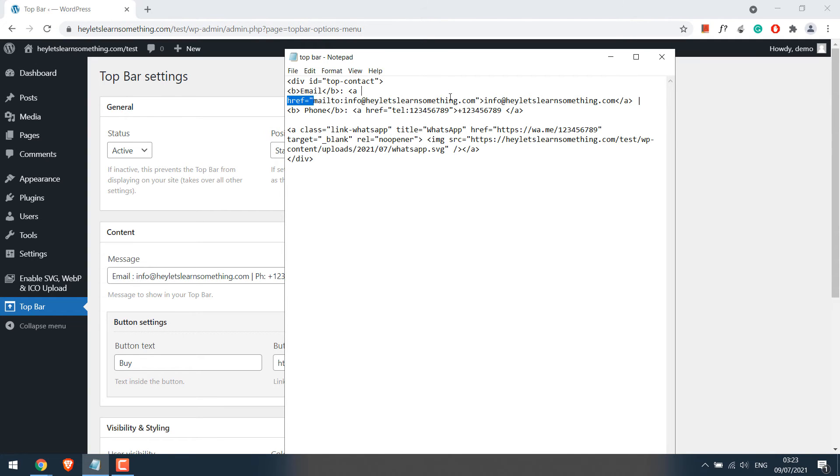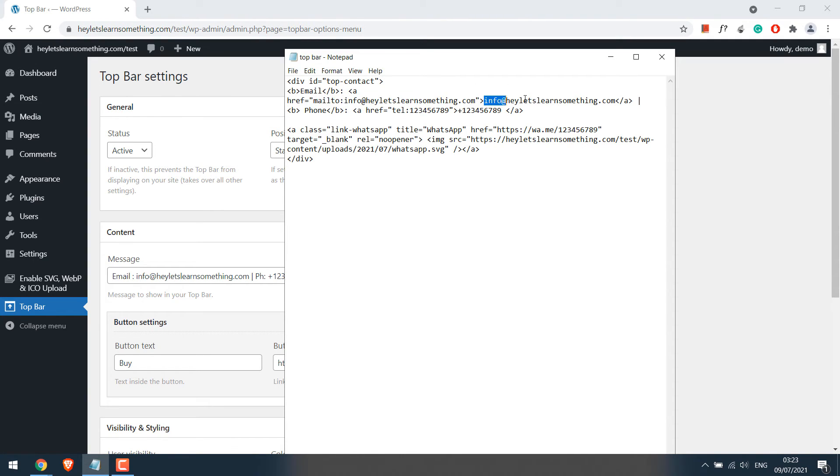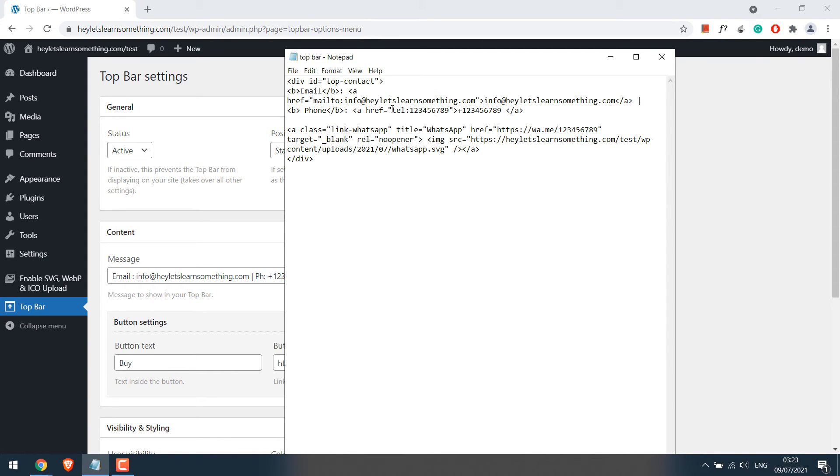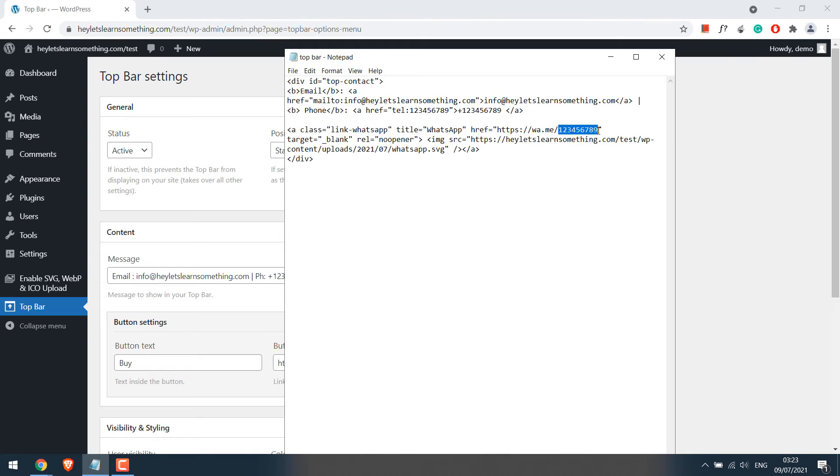Here is the email link. When someone clicks here, this will open. This is the email that will be displayed. Likewise, here is the phone and when you click on it, it will try to call this number and this number is displayed. And here is the WhatsApp link and here is a random WhatsApp contact.